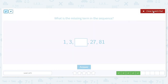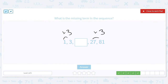What is the missing term in the sequence: 1, 3, space, 27, 81? 1 times what is 3? 3. And 27 times what is 81? That's also 3. So we have to multiply 3 times 3 to find our missing term, and that term is 9. Let's check: is 9 times 3 equal to 27? Sure is.